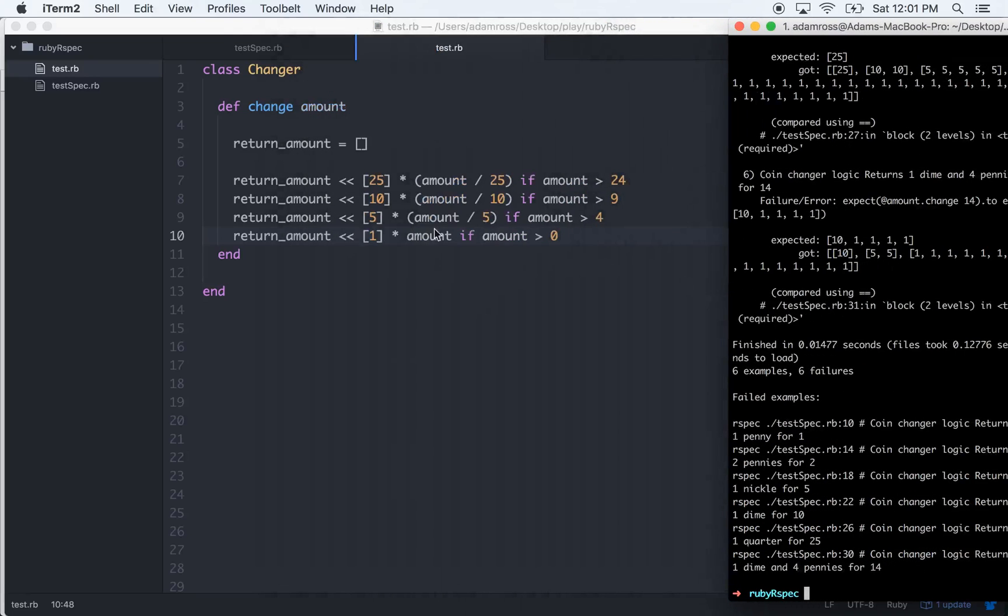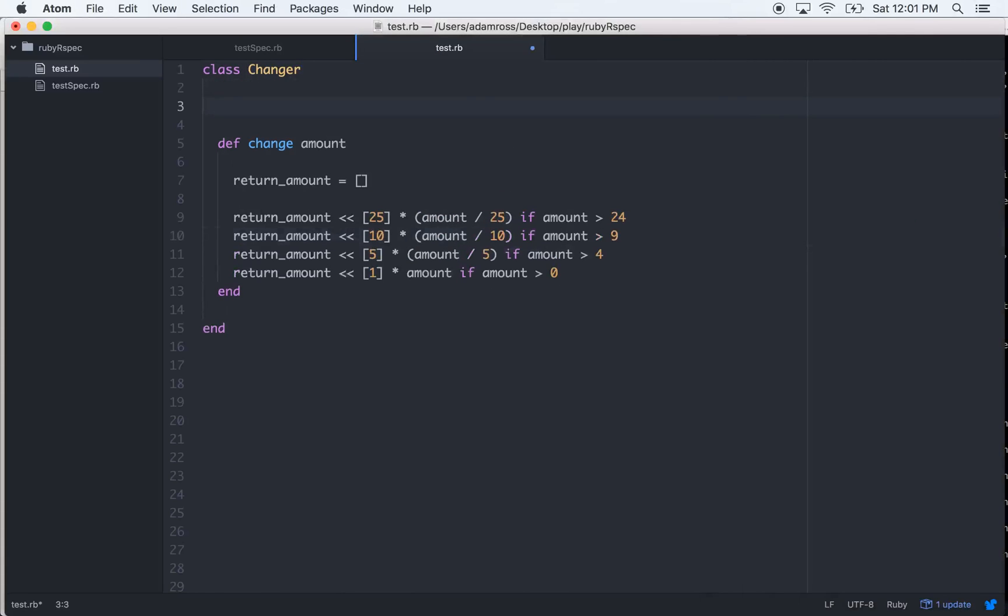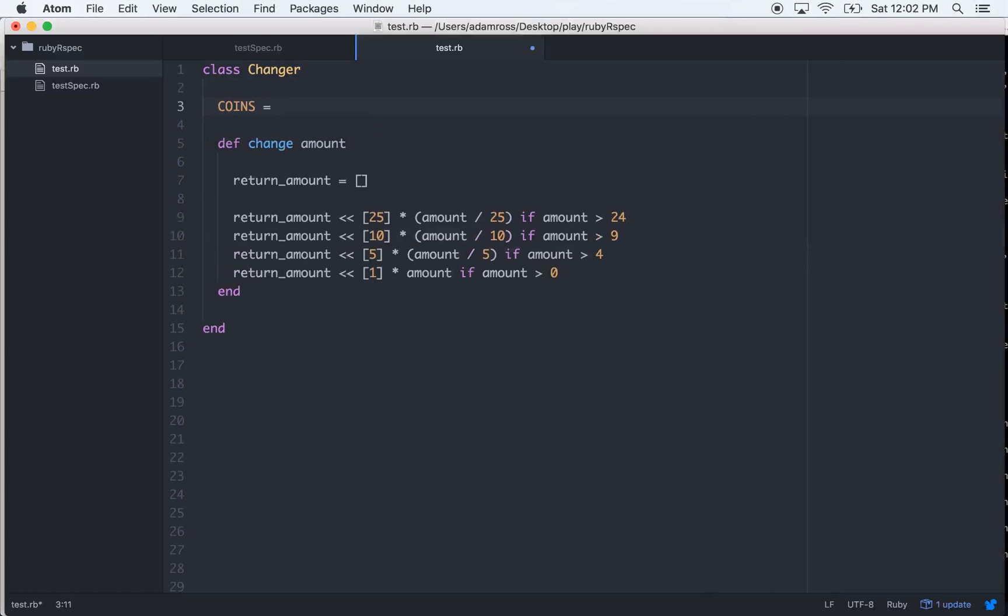If you can see there's a lot of repeating going on, there's a lot of hard-coded stuff. So if we make a class level symbol - coins equals, we'll just make an array of 25, 10, 5, and 1. Those are all of our coins.